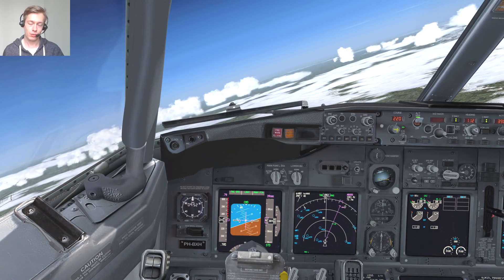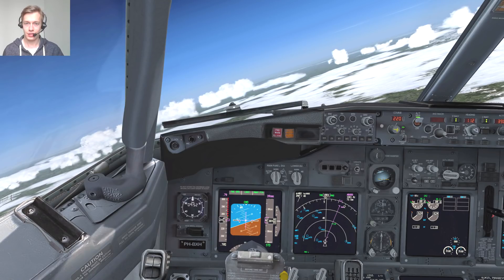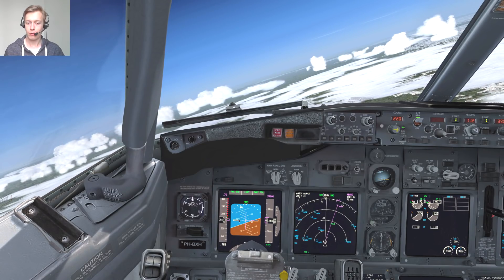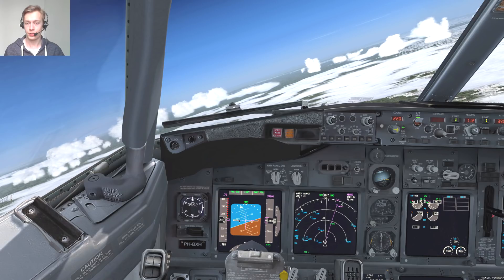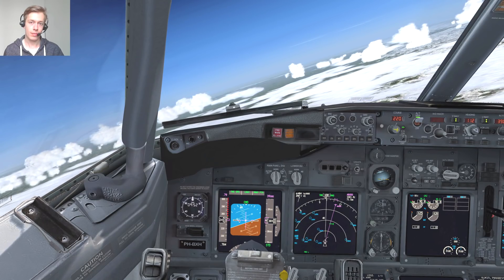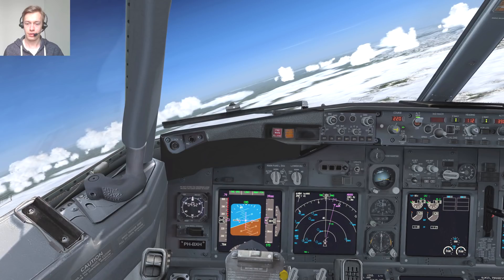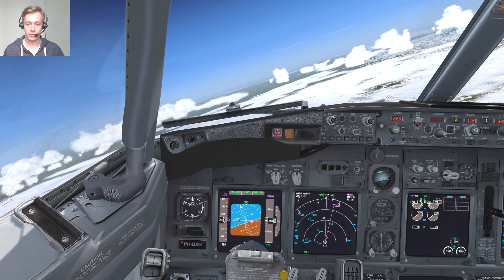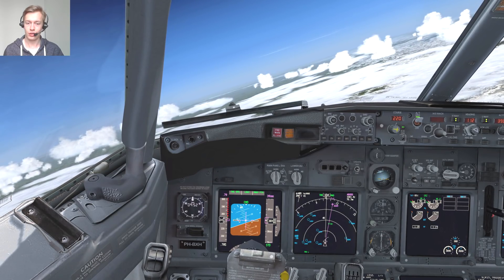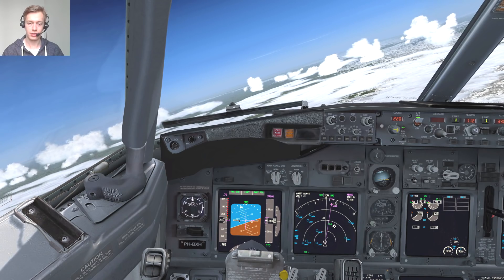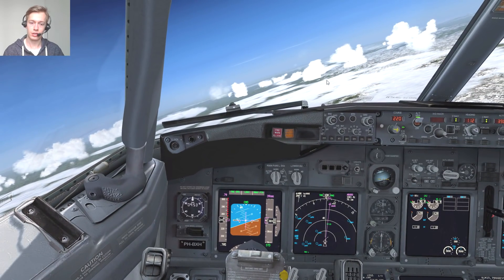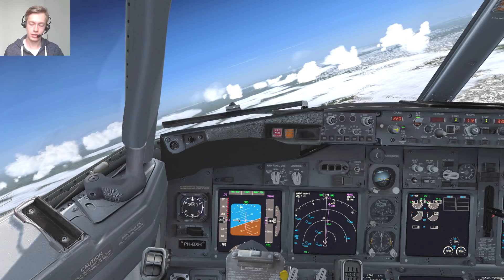The next topic is speed. Especially when it's very busy in an airspace during an event, ATC might want to slow you down or speed you up. Our top of descent is approaching pretty soon, so let's assume ATC wants to slow us down beforehand.